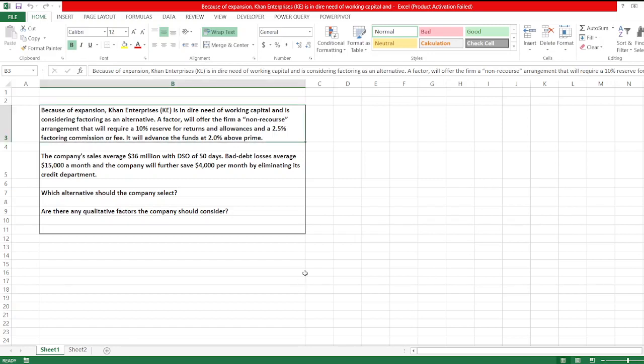Hey guys, welcome to my channel. So here is the question: Because of expansion, Khan Enterprises (KE) is in dire need of working capital and is considering factoring as an alternative. A factor will offer the firm a non-recourse arrangement.